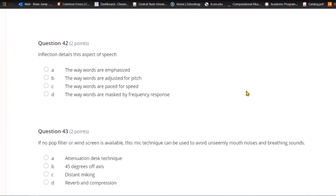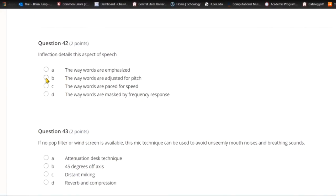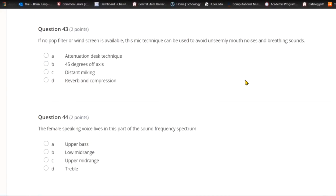Question forty-two: Inflection details this aspect of speech. A) The way words are emphasized. B) The way words are adjusted for pitch. C) The way words are paced for speed. Or D) the way words are masked by a frequency response. If we're talking about inflection, we're talking about the way that words are adjusted for pitch.